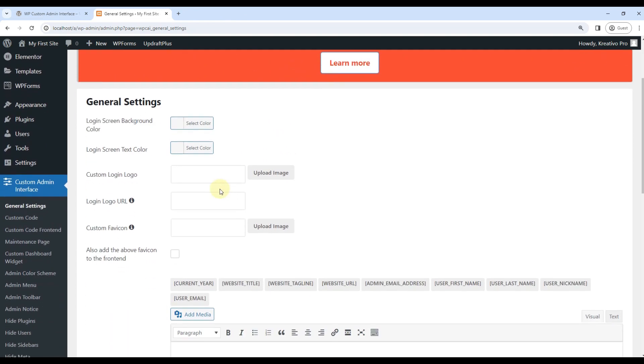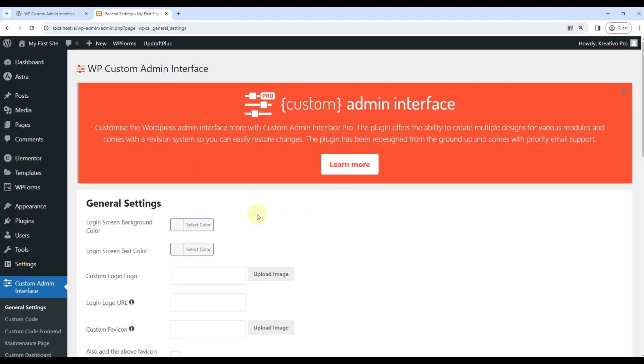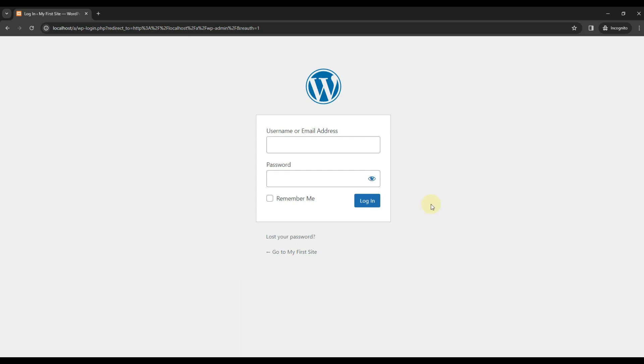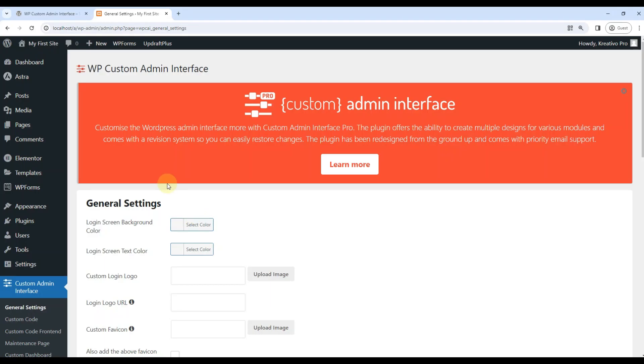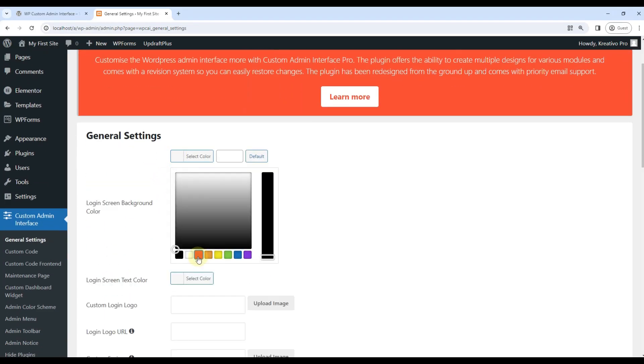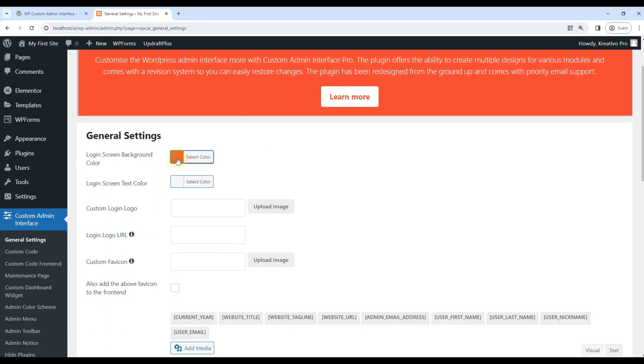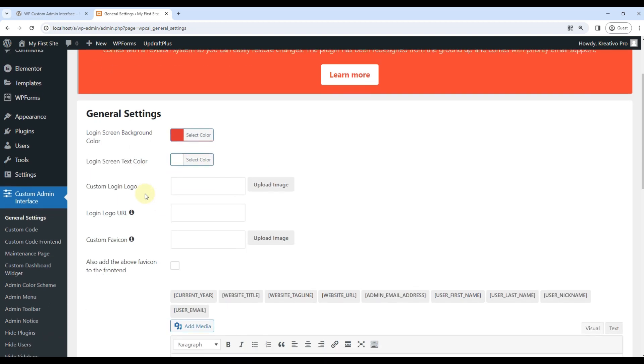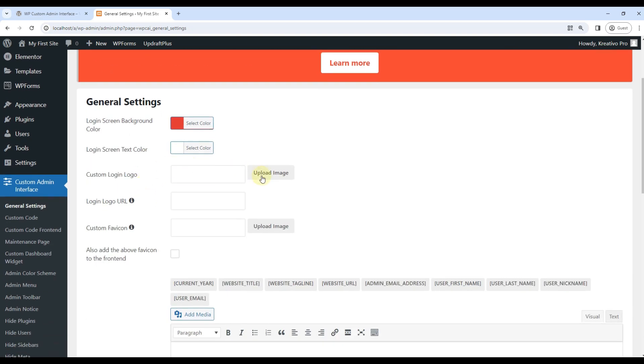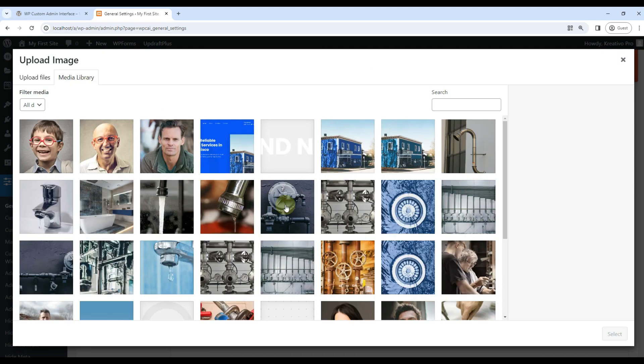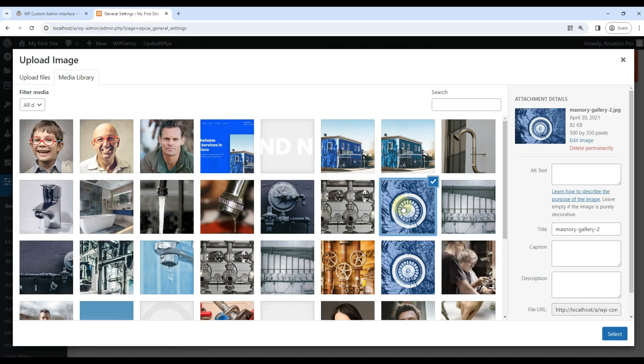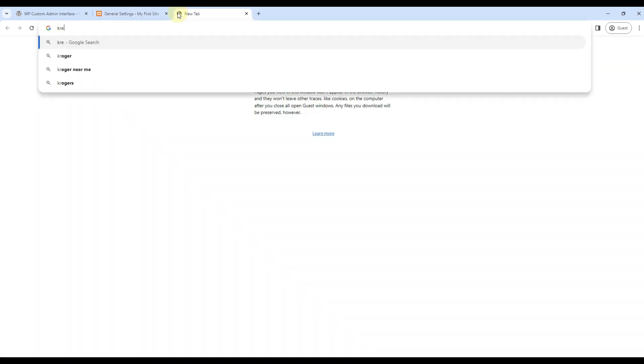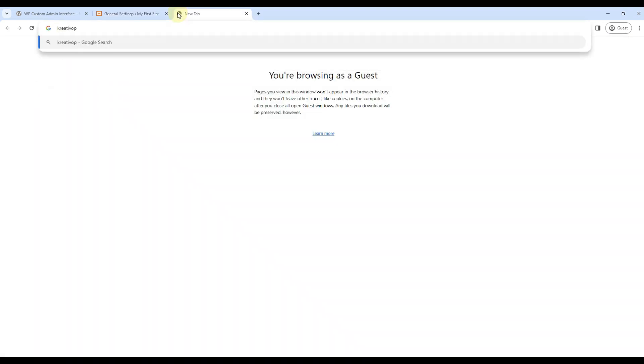So first, it is talking about login screen background color. Login screen means when I go to login page, how does it look? It looks like I am using a WordPress software, right? So what can we do? We will go for red color. Let's use this one. Text color will be white. Login logo will be, let's use this one. And login logo URL, let's use creativopro.com.